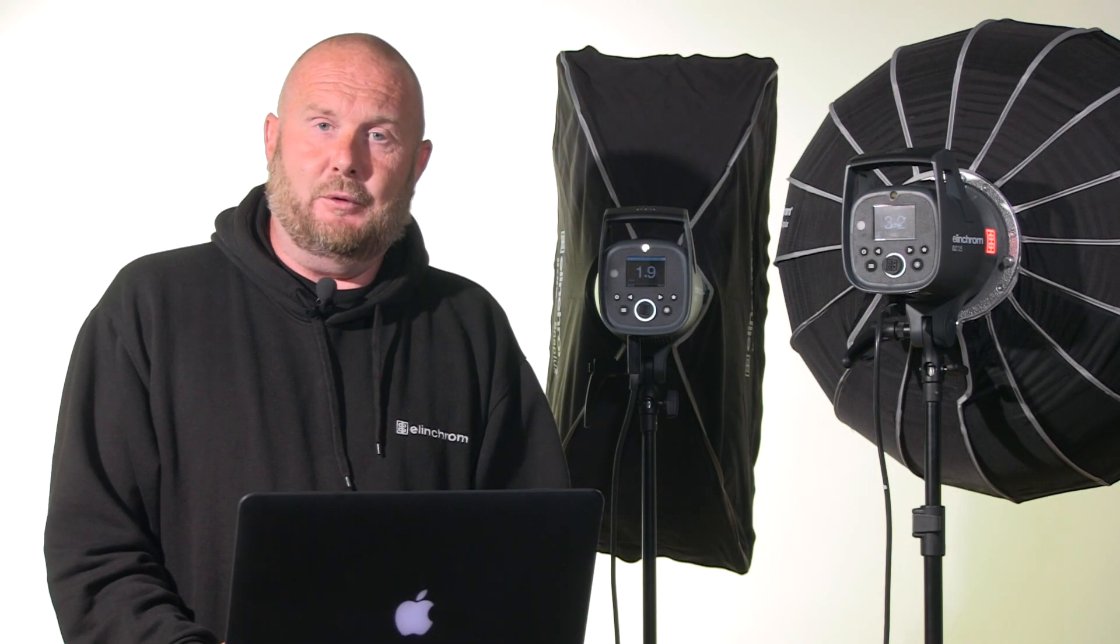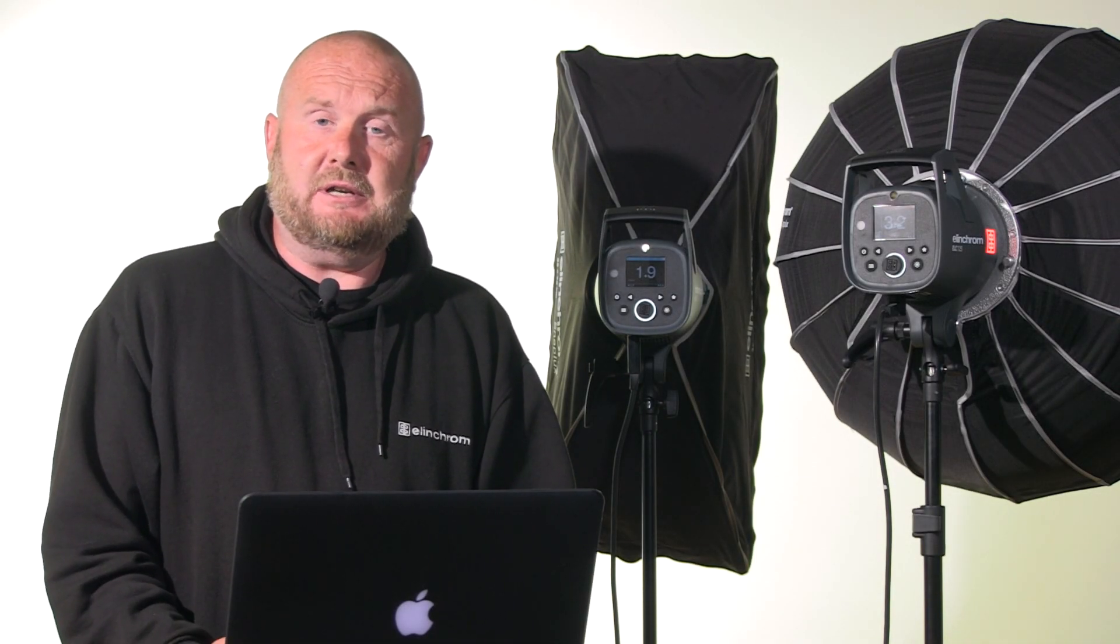I hope you found this video informative. For any more information please go to elinchrom.com or contact your local dealer.